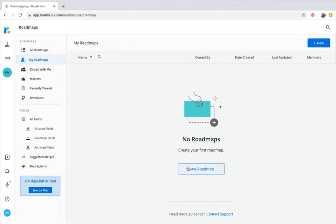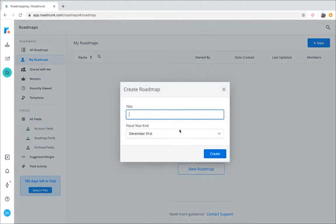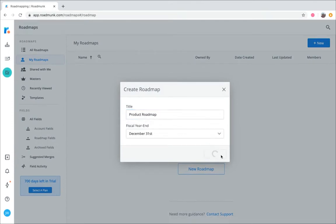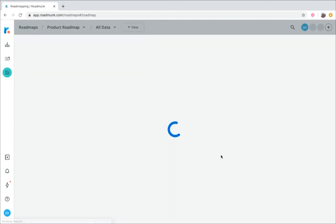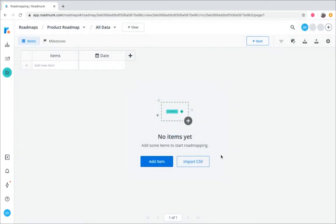Click the new roadmap button, then enter a title for your roadmap. And there it is. Congrats, you've just created your first roadmap. That was pretty easy, right?